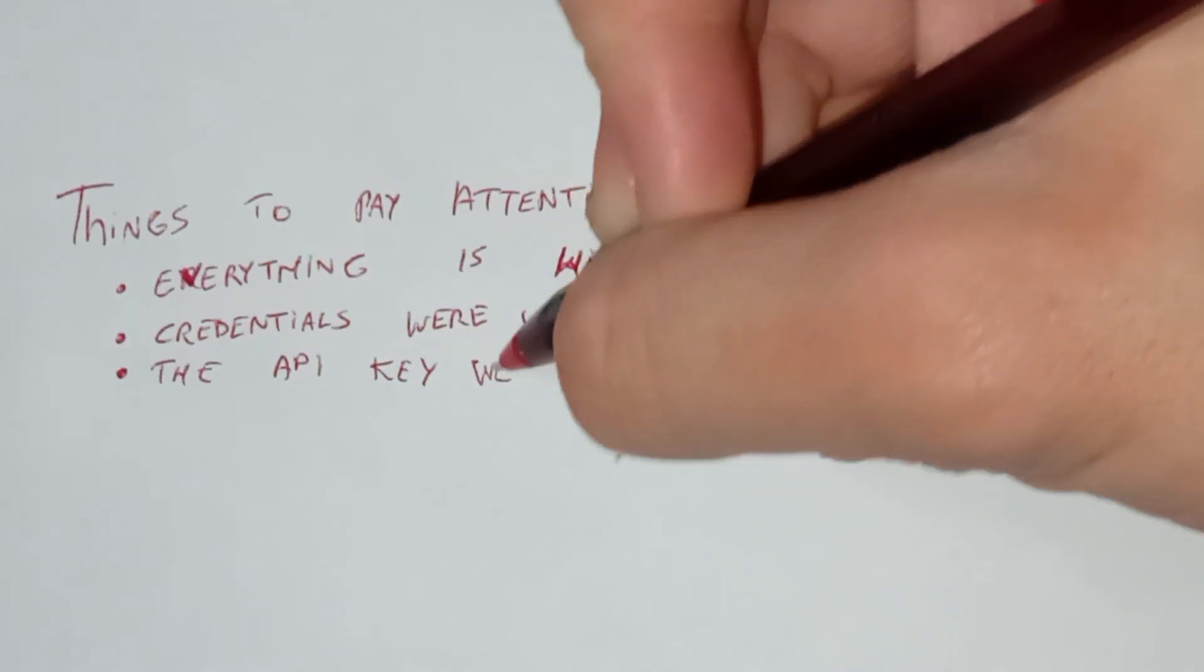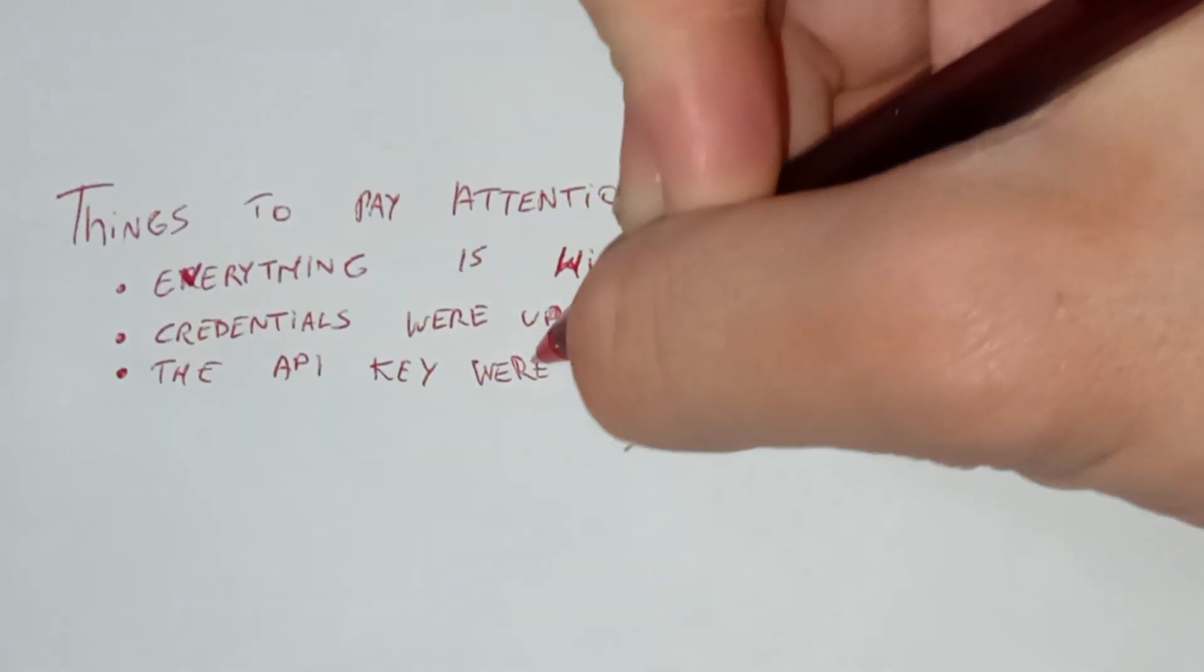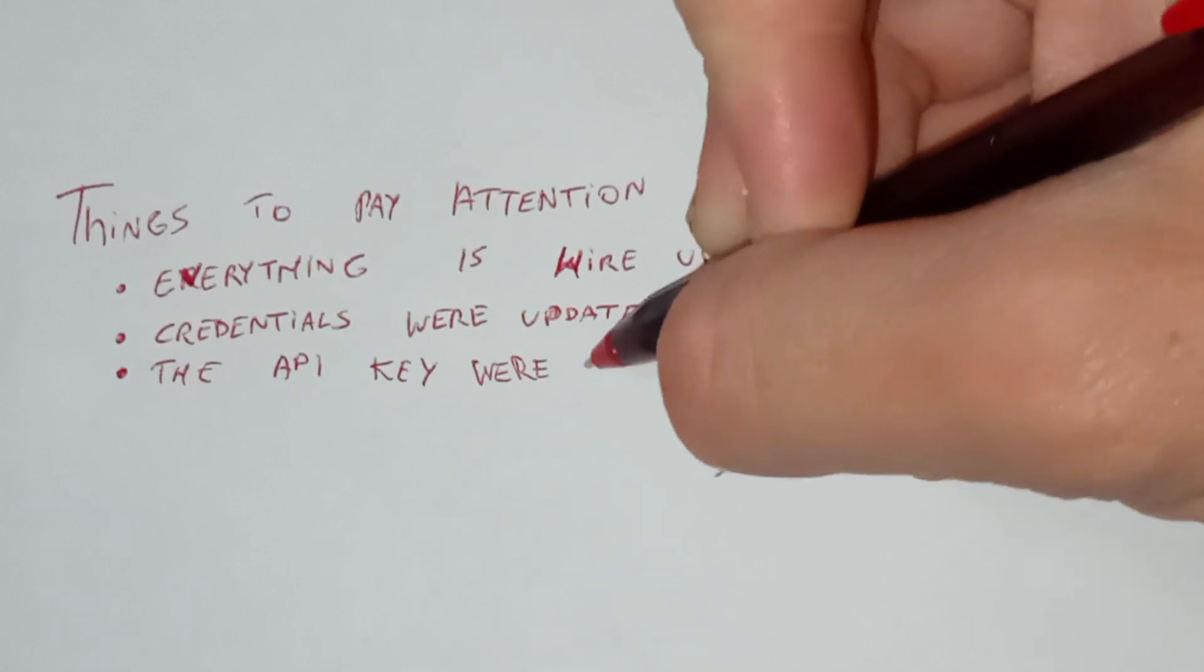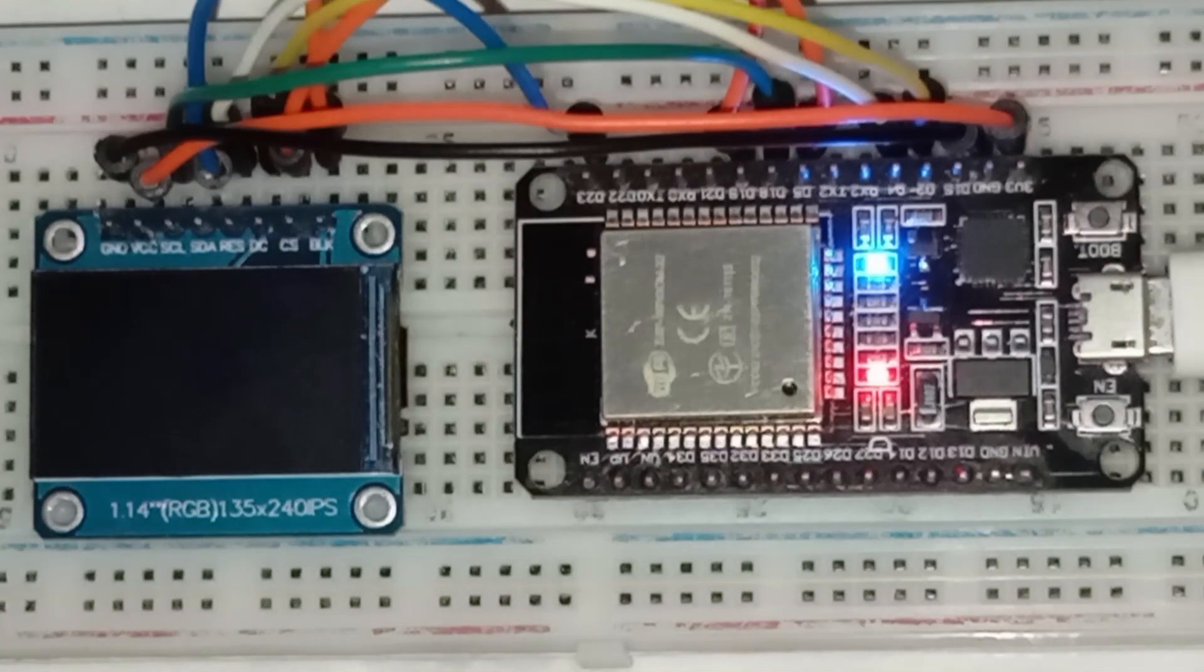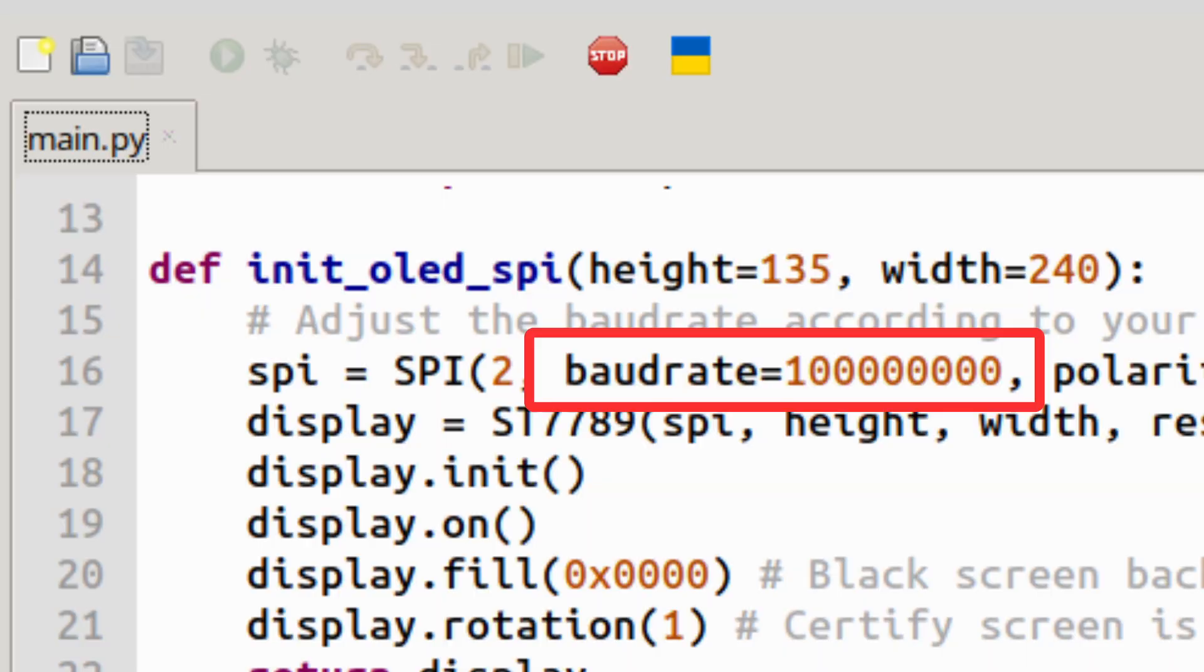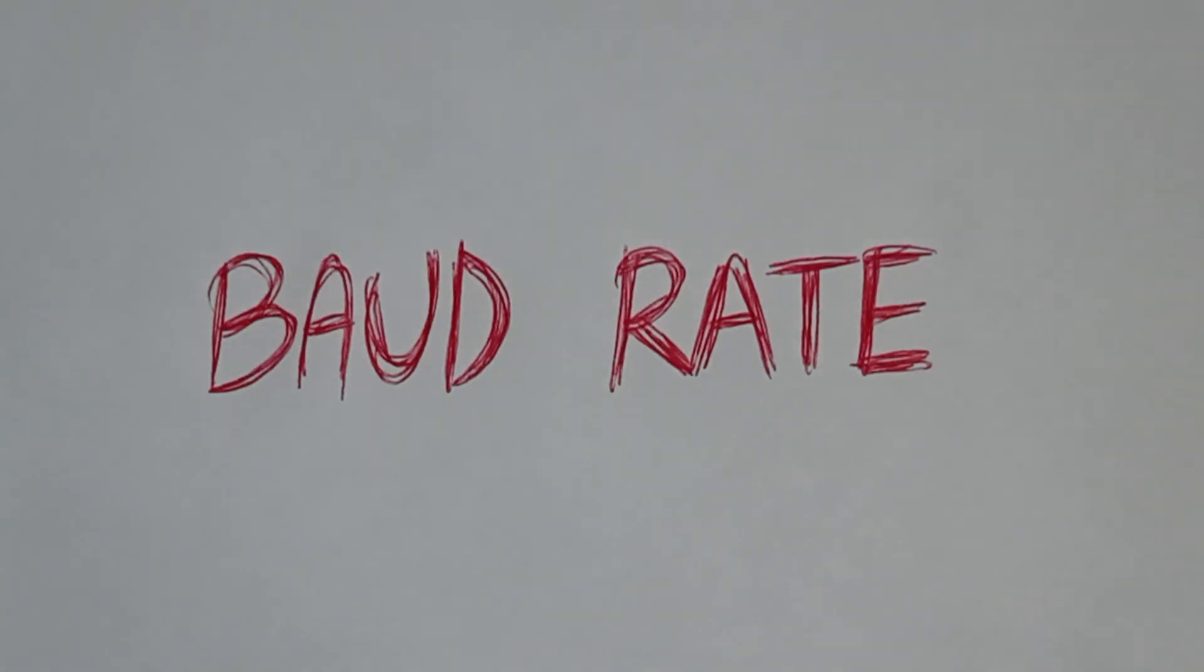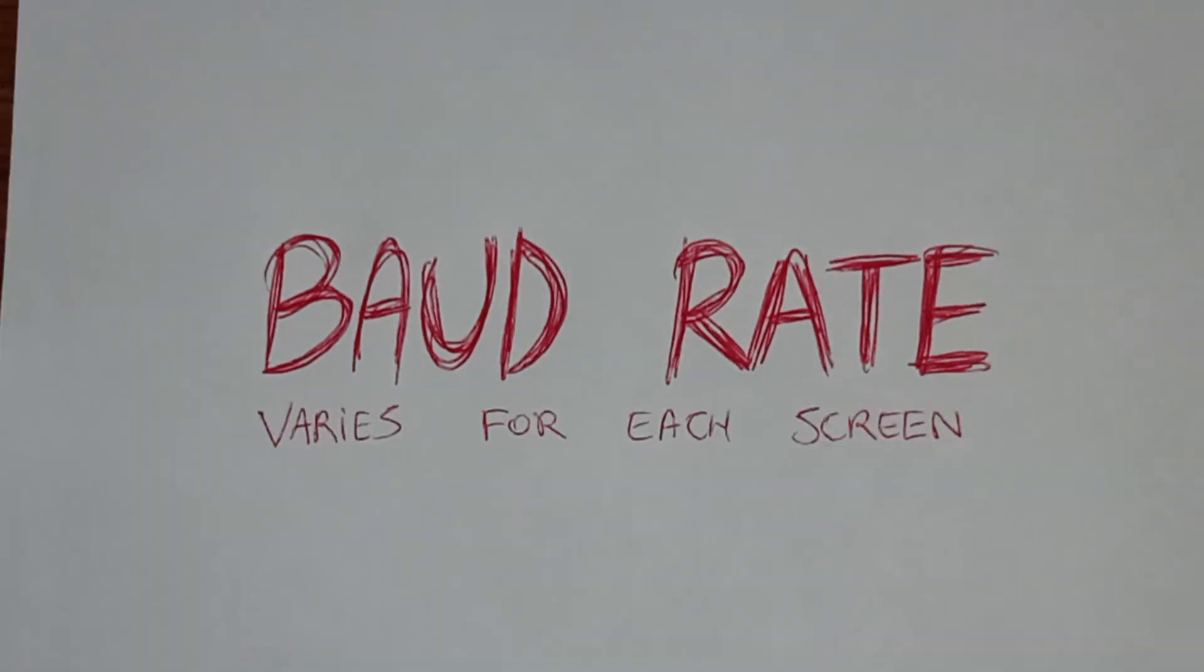Before you hit upload, let me share a quick troubleshooting tip from my own experience. When I first built this project, the screen turned on, but didn't display anything. After some trial and error, I discovered that the issue was with the boundary. It wasn't set correctly for my display. If you run into a similar problem, try adjusting the boundary to match your screen's specifications. It's a small detail, but it can make all the difference.